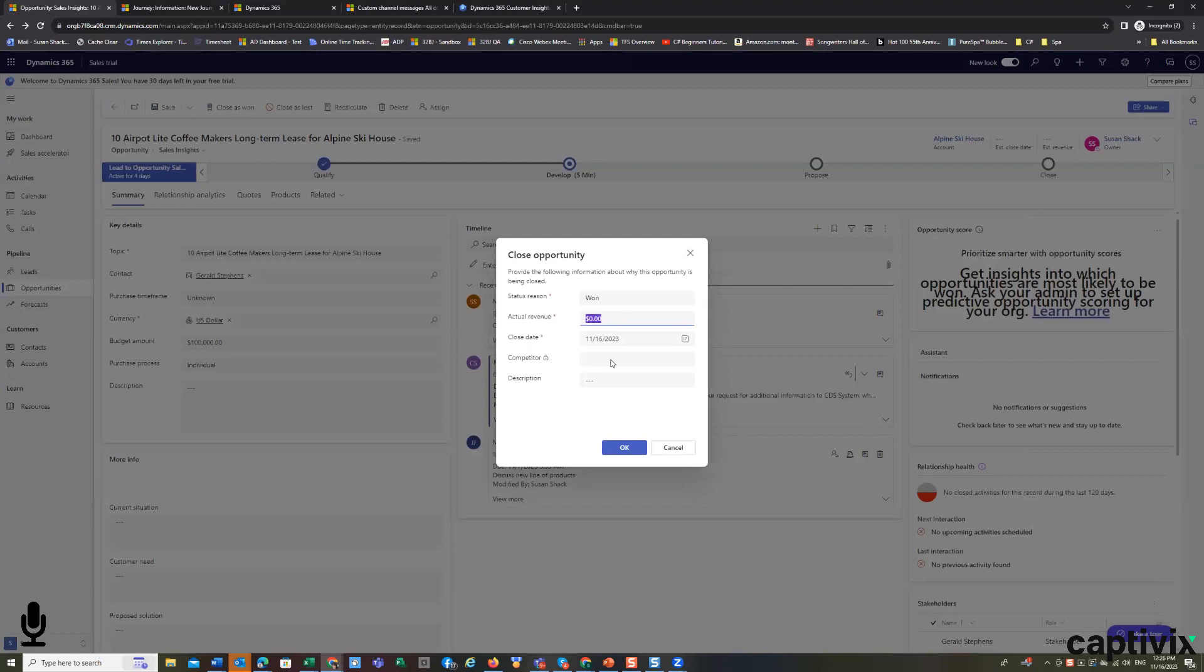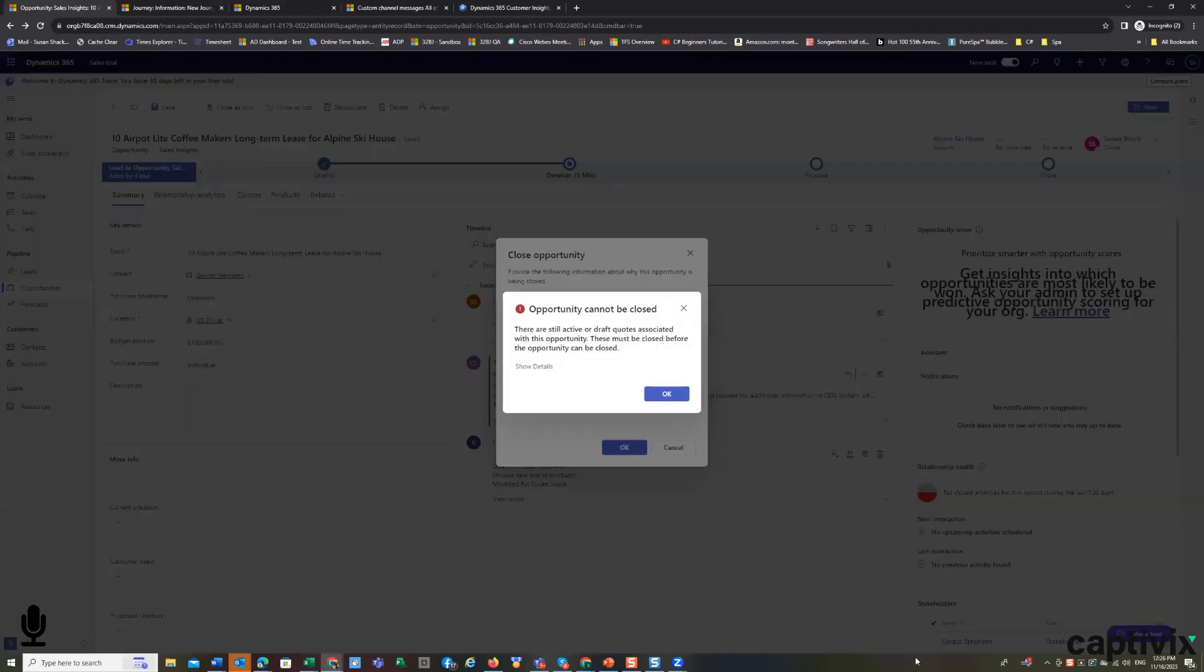If there was a competitor that I beat out, it would be inherited here. And any description I want to add. These are not required fields. You can just close it as won. Because you can find all that data in the record.